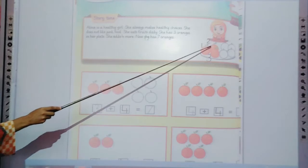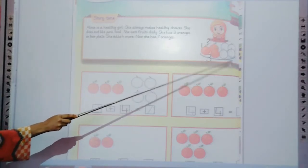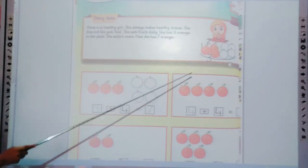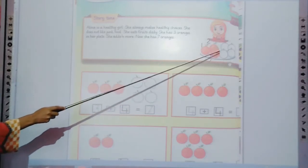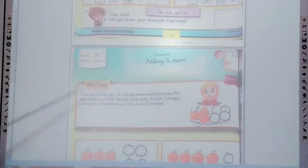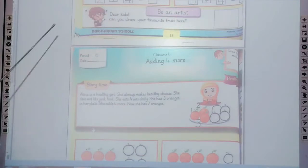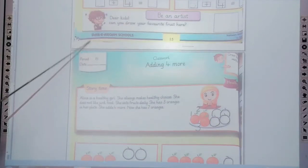Now count: 1, 2, 3, 4, 5, 6, 7. Now trace the 4 oranges like this. Trace the remaining 4 oranges.